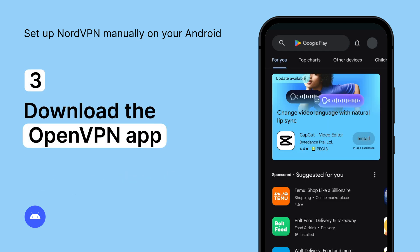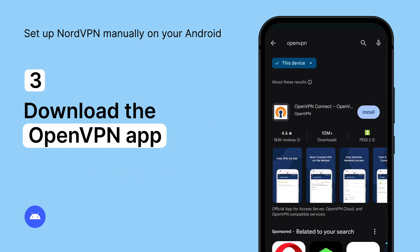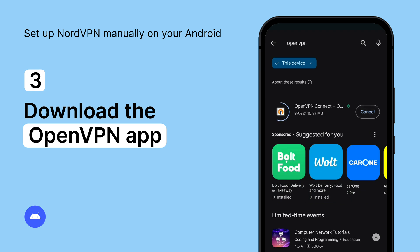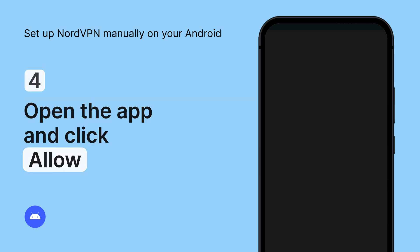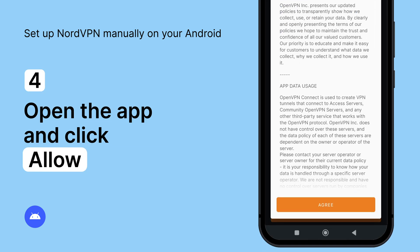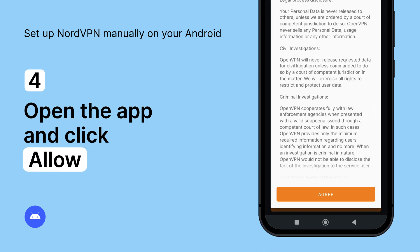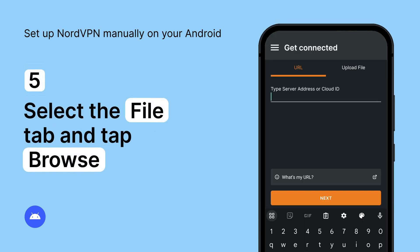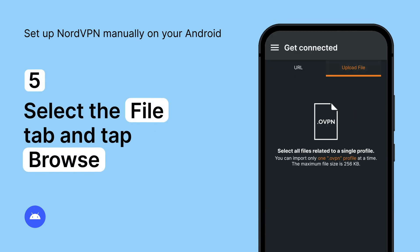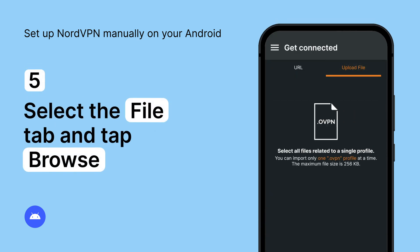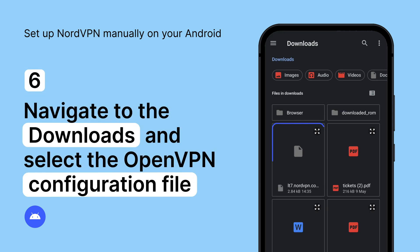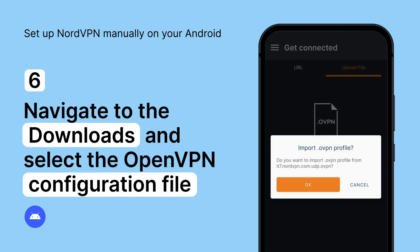Now go to Google Play and download the OpenVPN Connect app. Open the app — a pop-up will ask for permission to access your data, click Allow. Select the File tab and tap the Browse button. Navigate to the Downloads folder, find and select the OpenVPN configuration file.